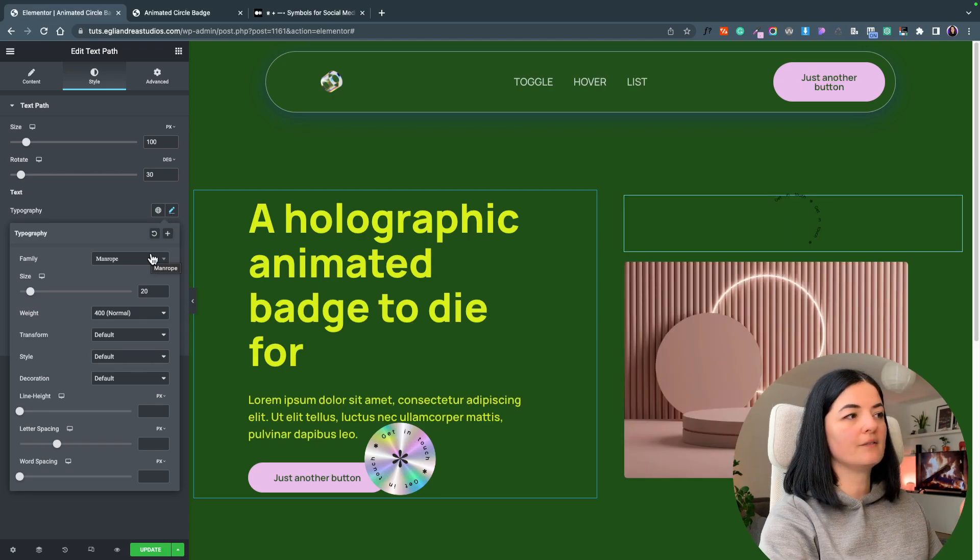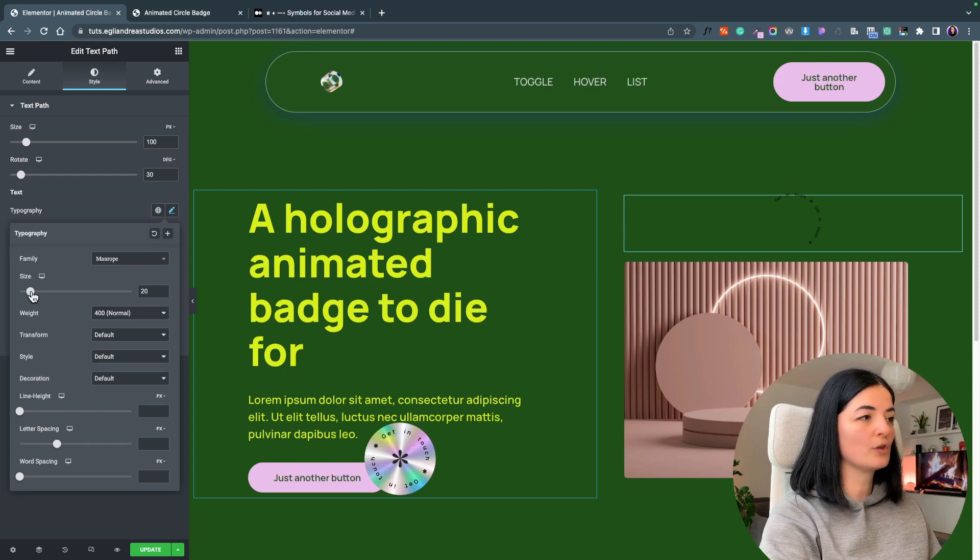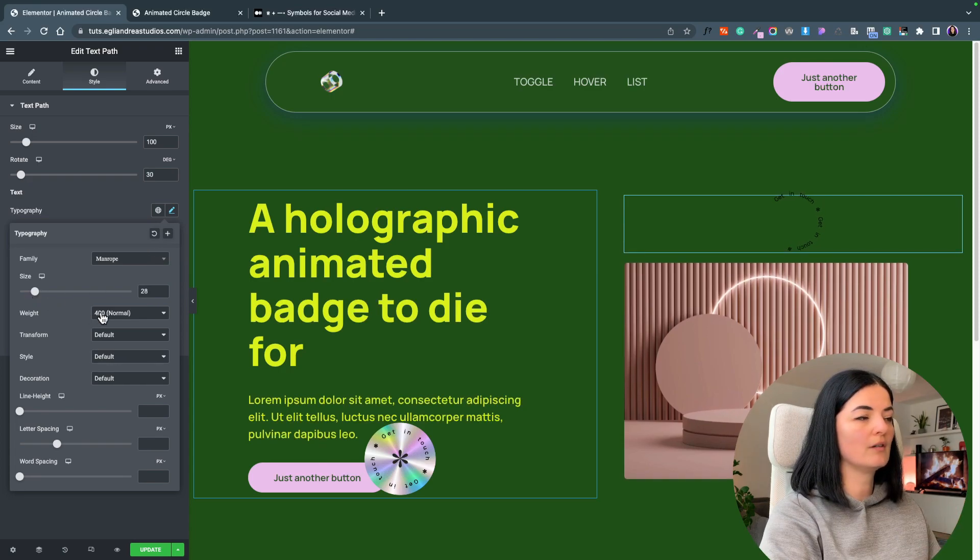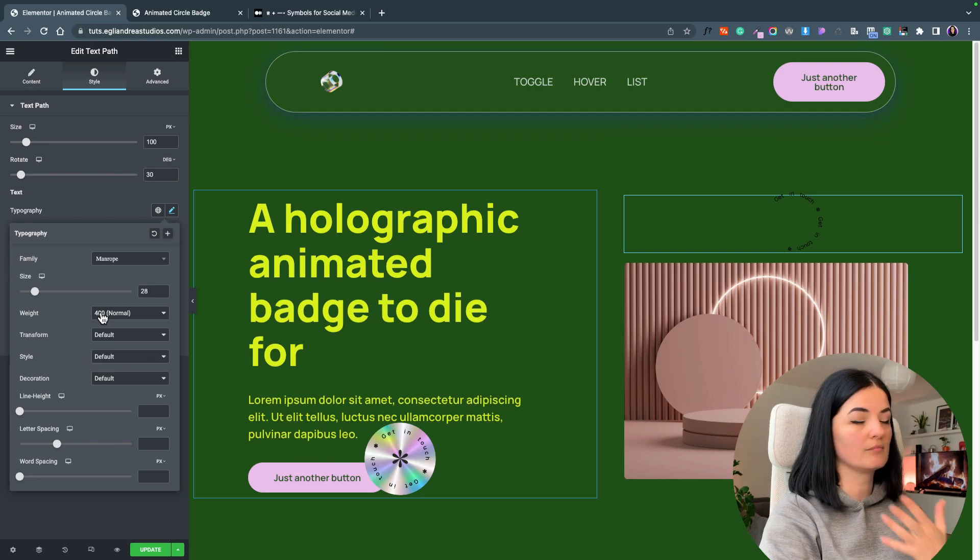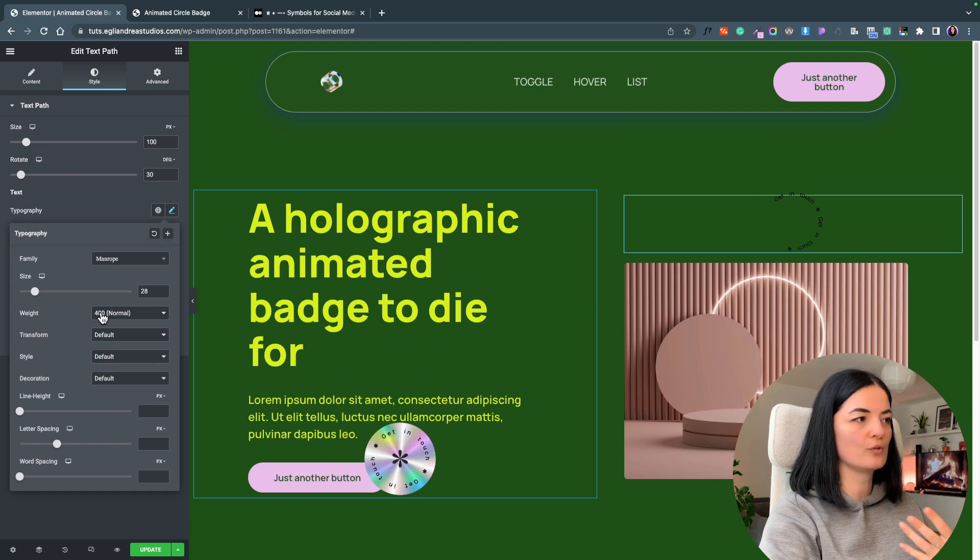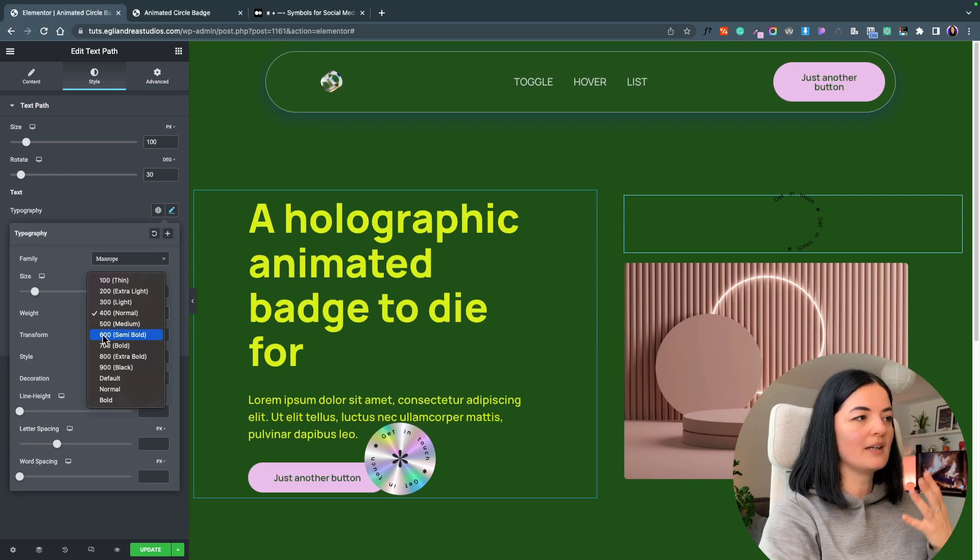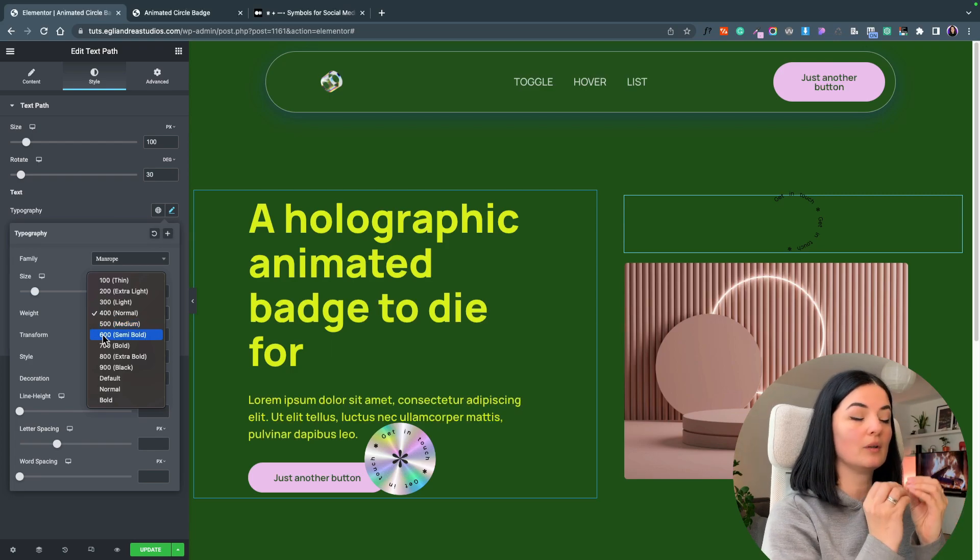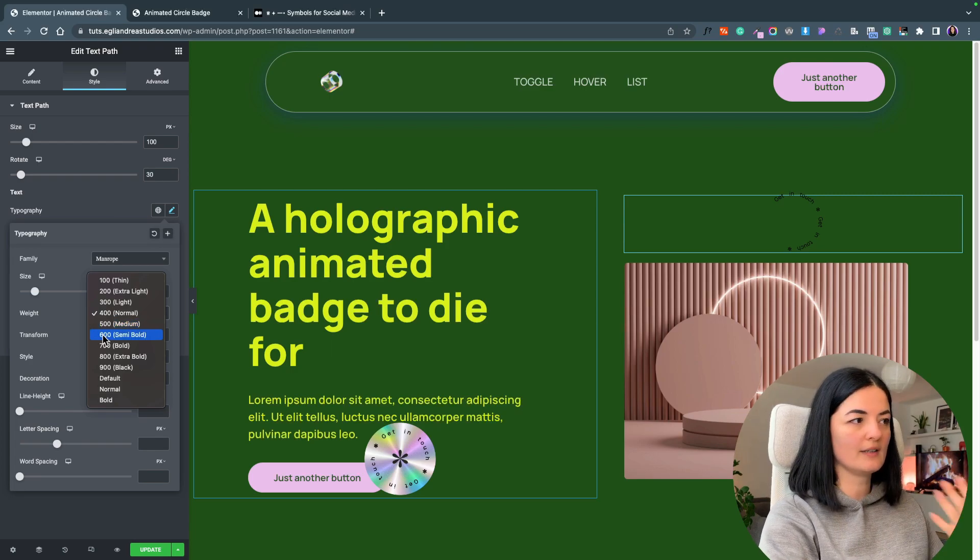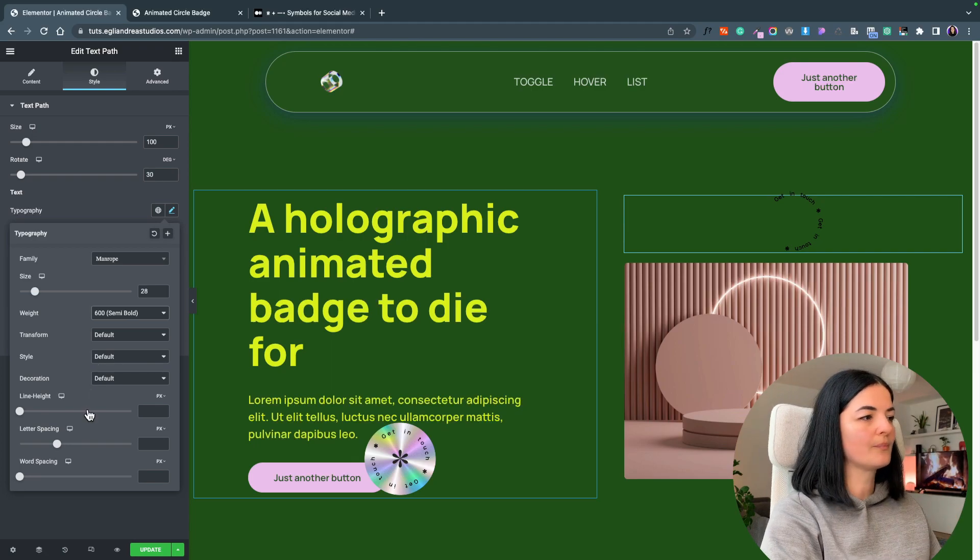I'm choosing the family font Manrope. I'm going to size this to 28. Obviously you can size it whatever size you want, choose whatever font you want, but bear in mind that these things will need to be adjusted like weight, font and so on.